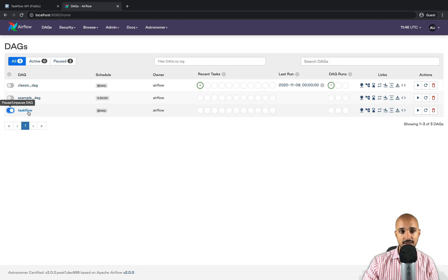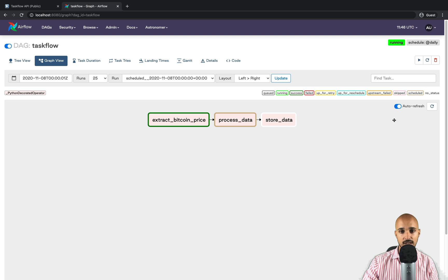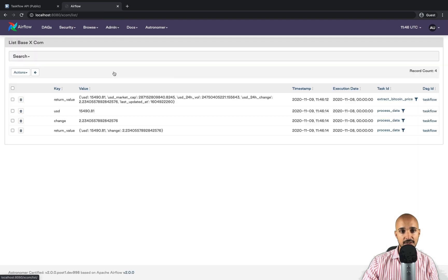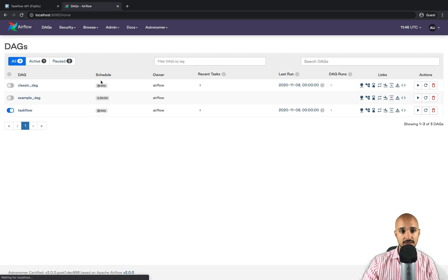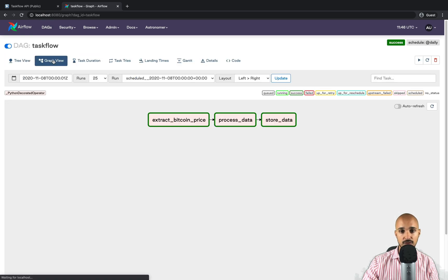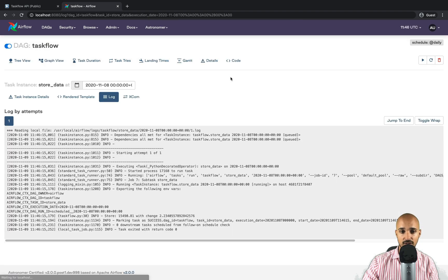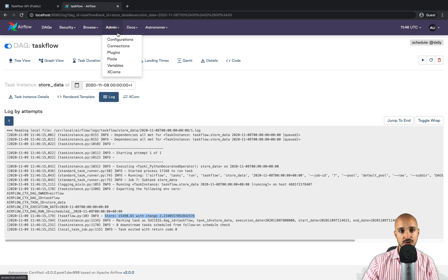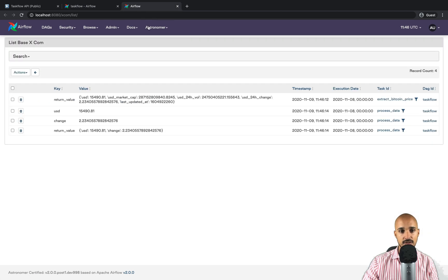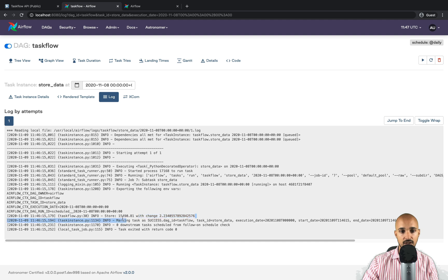Now turn off the classic_dag toggle and let's verify that the taskflow DAG works as well. Remove the existing XCOMs via Actions > Delete, then turn on the toggle for the taskflow DAG, click on taskflow, and go to Graph view. After a moment it completes. Back in Admin > XCOMs, we have new XCOMs. Going back to DAGs, clicking taskflow, then Graph view, then store_data's log — you can see the XCOMs printed in the output, with the USD and change values matching exactly.